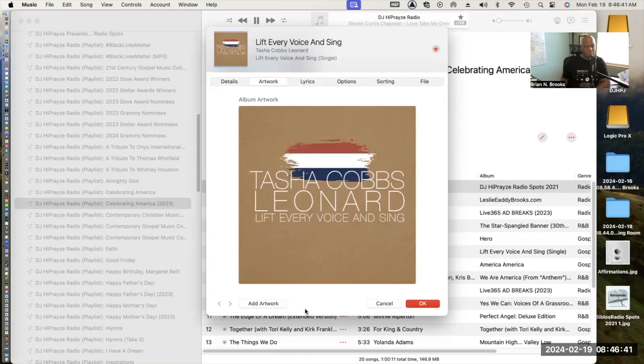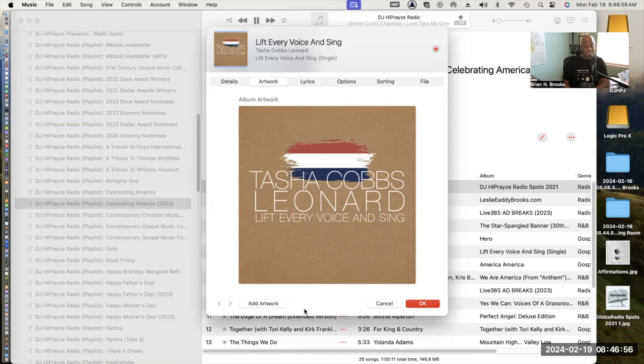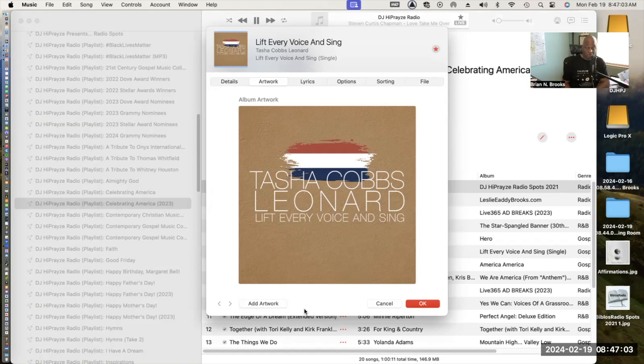Next up we have Tasha Cobbs Leonard singing Lift Every Voice and Sing, which is known as the Negro National Anthem. We don't call ourselves negroes anymore, we call ourselves African-American, so it's the African-American national anthem. I tell you, it's beautifully orchestrated. Tasha Cobbs Leonard, her voice is just immaculate on this song. For those of you that have never heard it, you need to check it out.